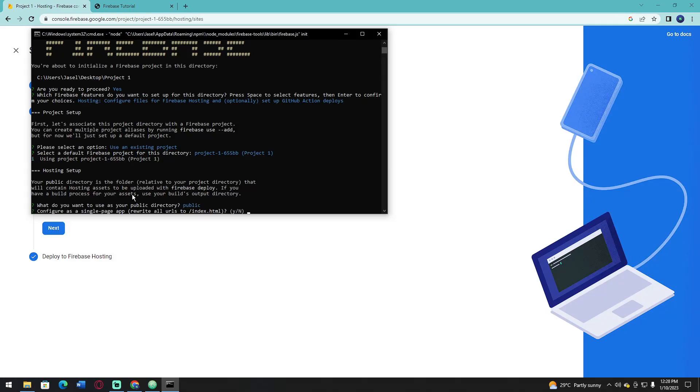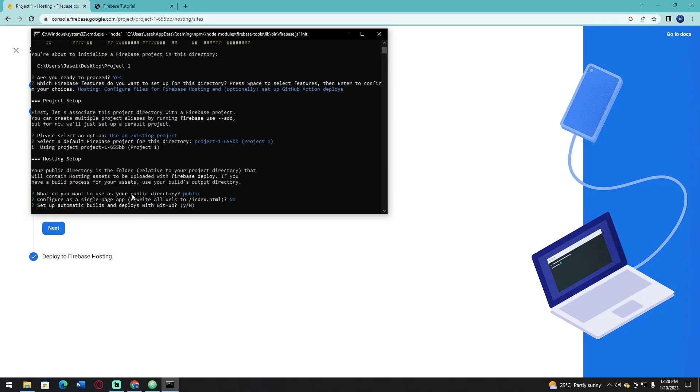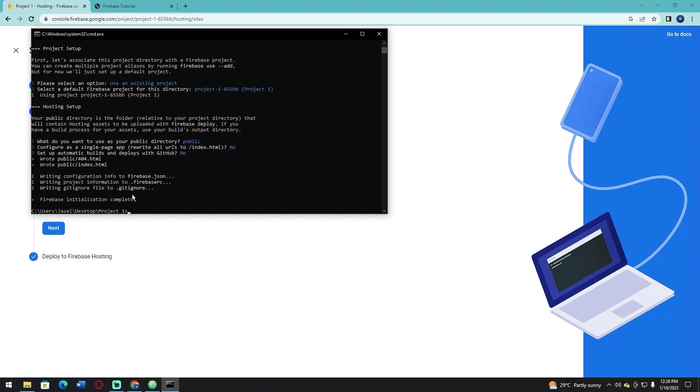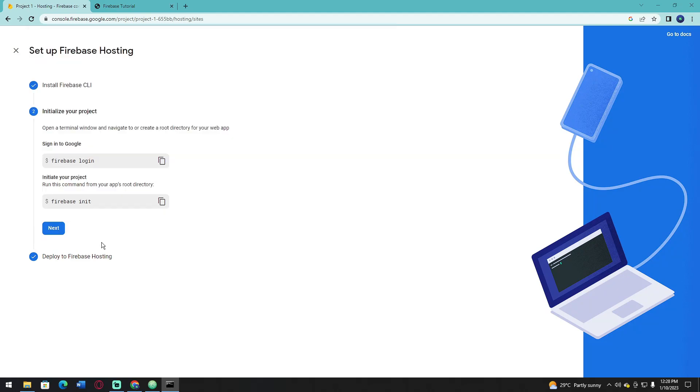Choose N for no, and another no. As you can see, Firebase initialization is complete.